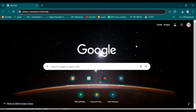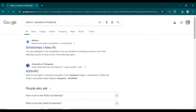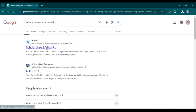Hello guys, welcome back to Student Future channel. In today's video I will guide you how to apply for the ADISUC Campania scholarship in Italy. This scholarship is open now — simply type 'ADISUC Campania scholarship' in Google and search it.